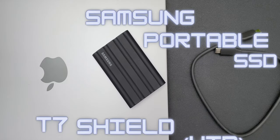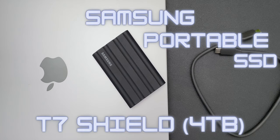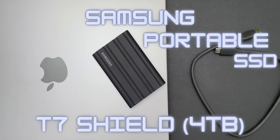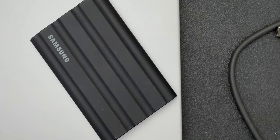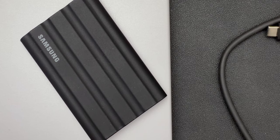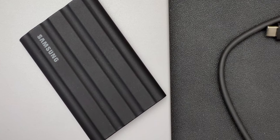This is Samsung Portable T7 Shield 4TB option and I've been using it for the past two weeks and I absolutely love it.